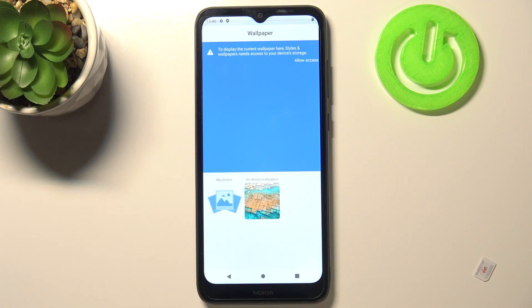Here we've got on-device wallpapers, and if you've changed your mind you can tap on my photos and you will be able to pick something from your gallery.